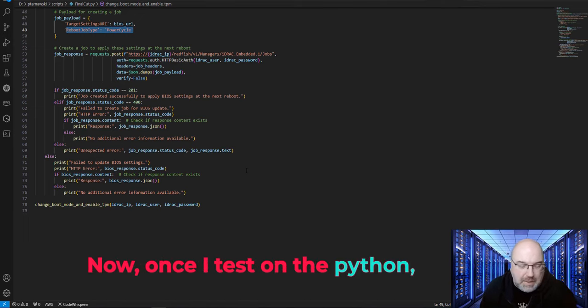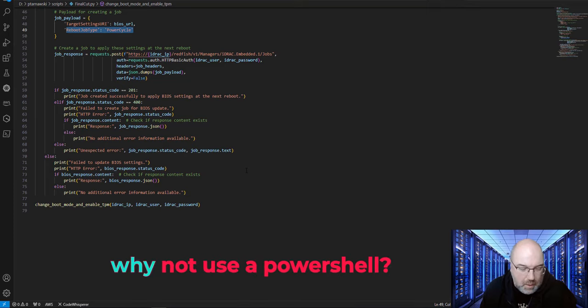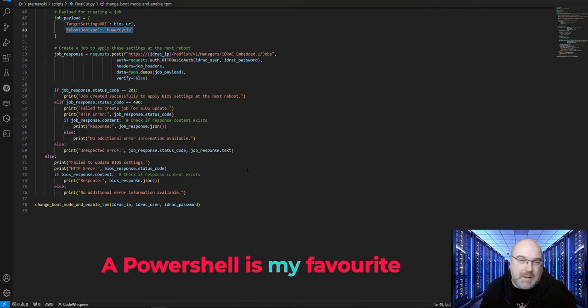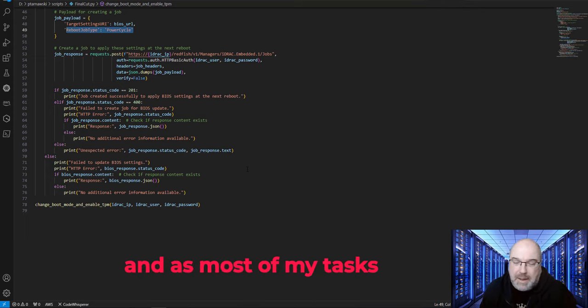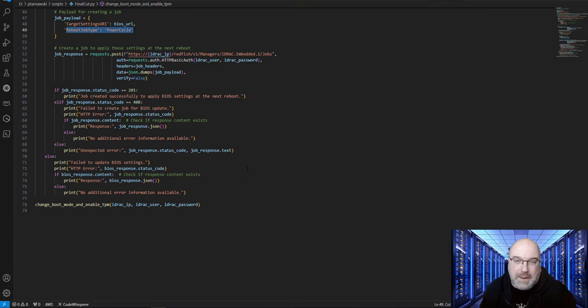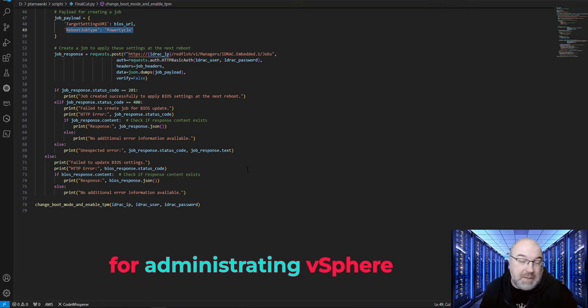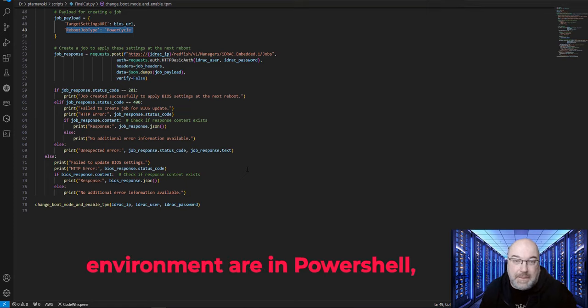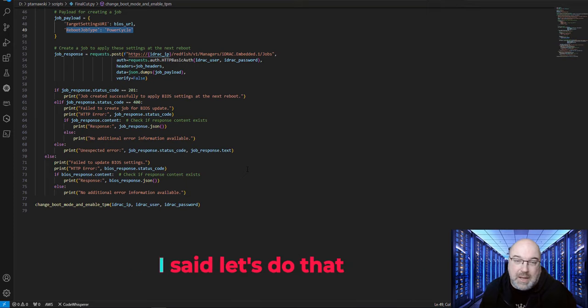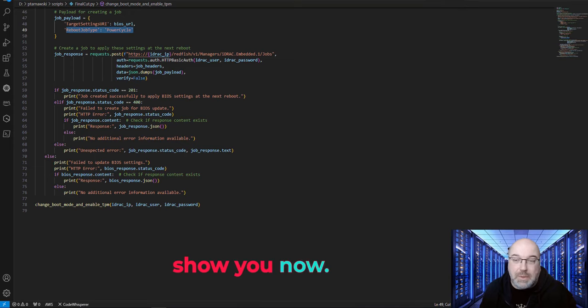Now, once I tested on Python, I thought to myself, why not use PowerShell? PowerShell is my favorite scripting language. And as most of my tasks for administrating the vSphere environment are in PowerShell, I said, let's do that in PowerShell. And this is what I will show you now.